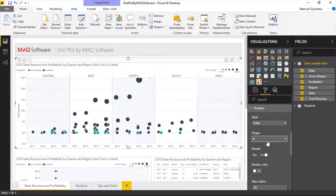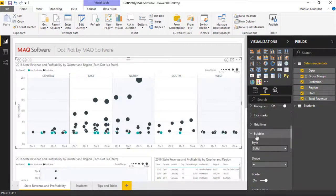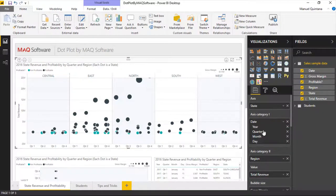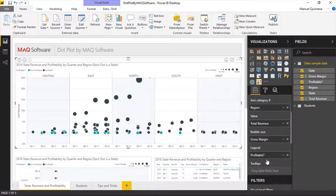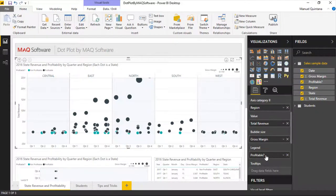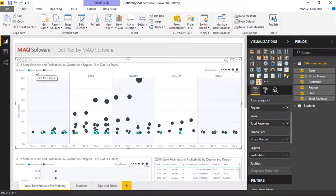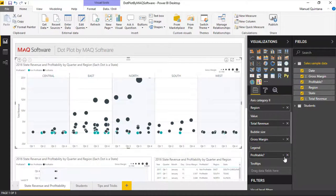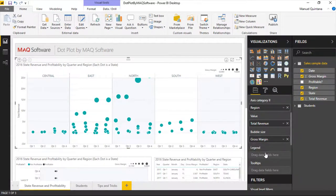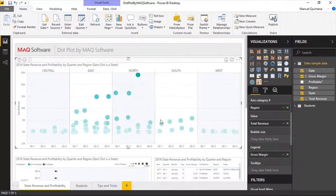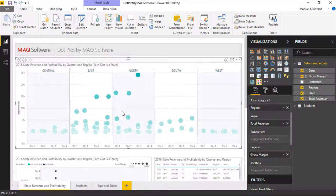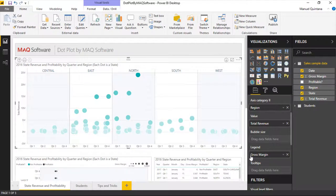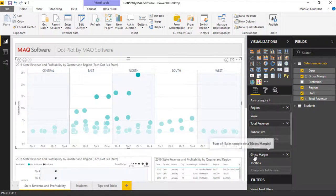Something of note that should be indicated here as well is there are some additional options depending on what we leverage inside of the actual legend itself. In this regard, we're using profitable, which is a categorical piece of data here between non-profitable and profitable. But if we were to remove this and bring down a metric like gross margin, you'll notice that we actually get now this sense of opacity. We can choose the transparency levels here. And by setting this up and using a metric within the legend, we can go over to the display area.